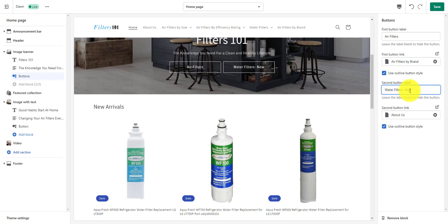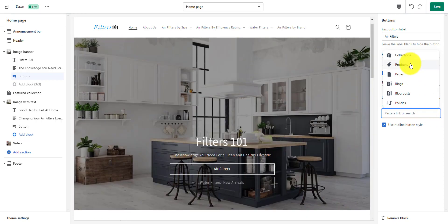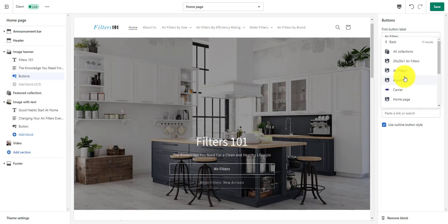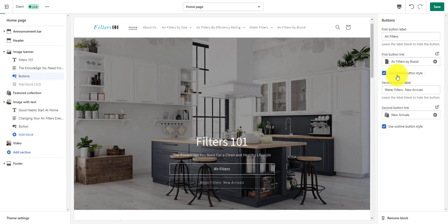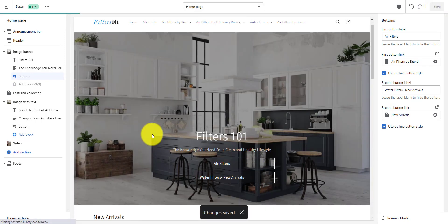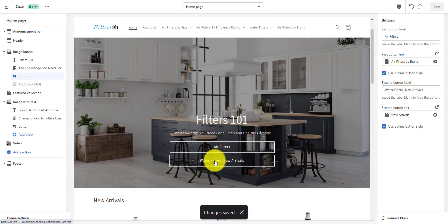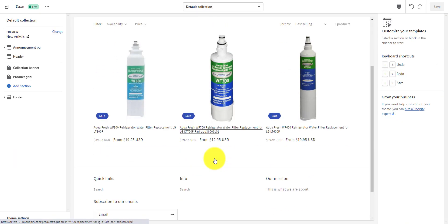So for that button's label we'd put new arrivals, and then we change the link to a collection that we're linking it to. We scroll down and look at our new arrivals collection, select it, and now when we click on that water filters new arrivals button, it goes to just those three new arrivals for water filters.